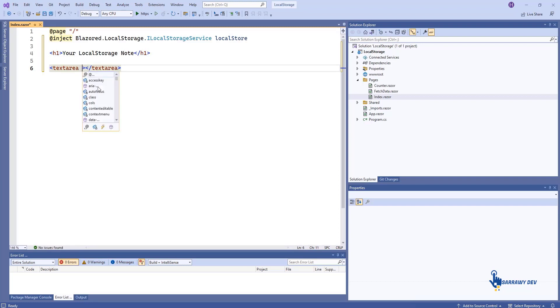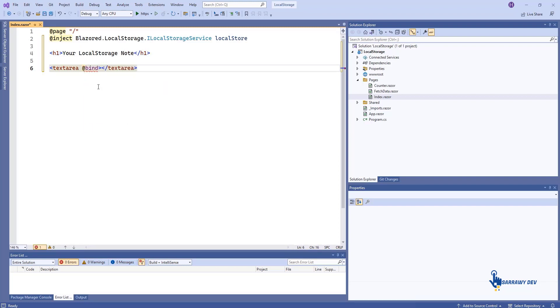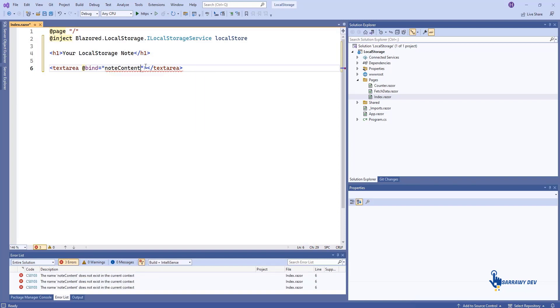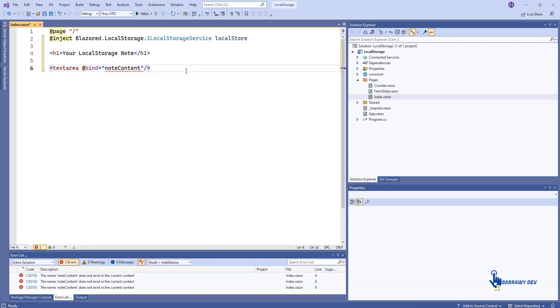This will display a text area field that will contain the content of the note. There is also a save button, which will be used to write to the browser's local store, and a clear button which will clear all locally stored data.